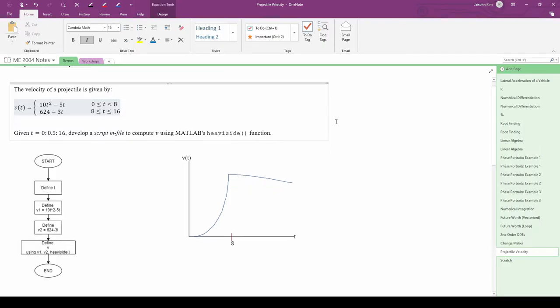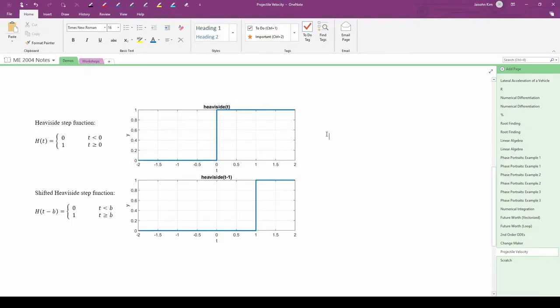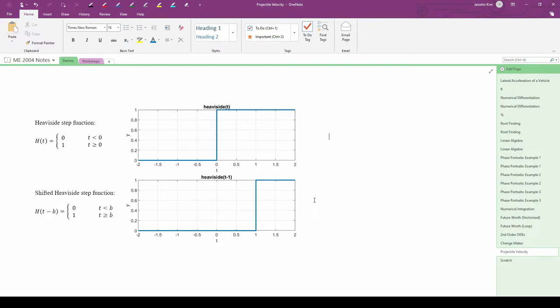The heavyside function is very conveniently either 0 or 1, so we just need to finagle with the switching point to control whether it turns the function on or off. So, we can write v of t as the sum of v1 times some heavyside function and v2 times some other heavyside function. This type of usage is incredibly common in your higher level classes, particularly controls.